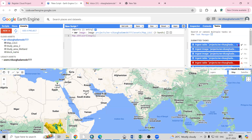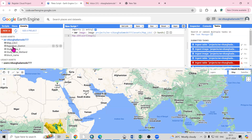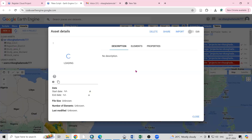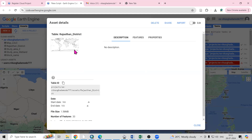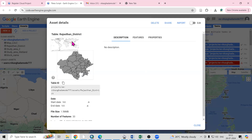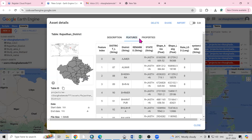Now the task is completed. It's not showing here so I'll refresh. Rajasthan District — I'll open it. You can able to see the location on a world map — this Rajasthan District shapefile is there.